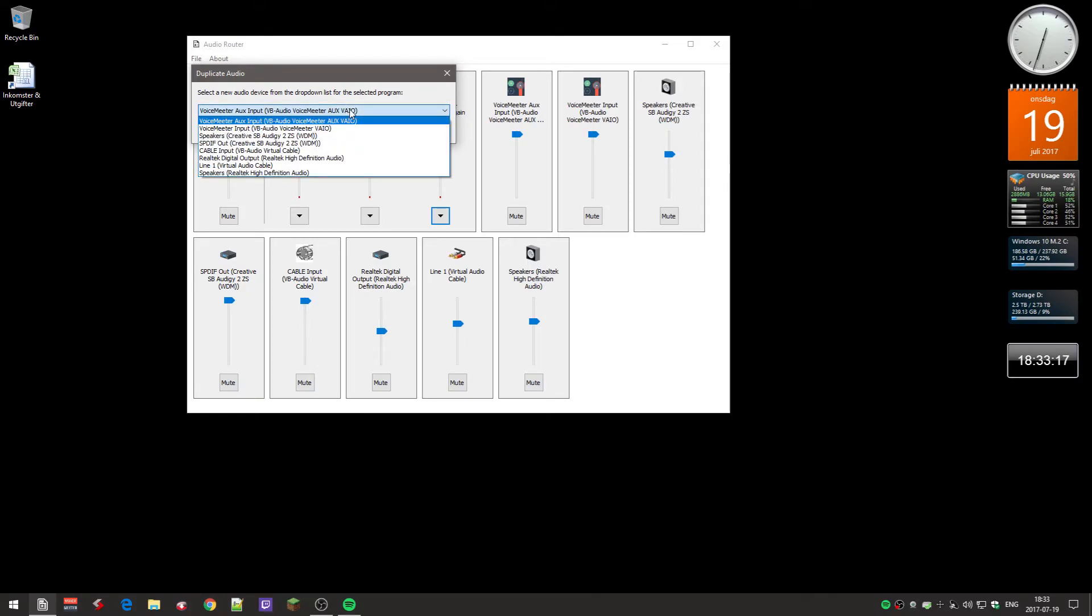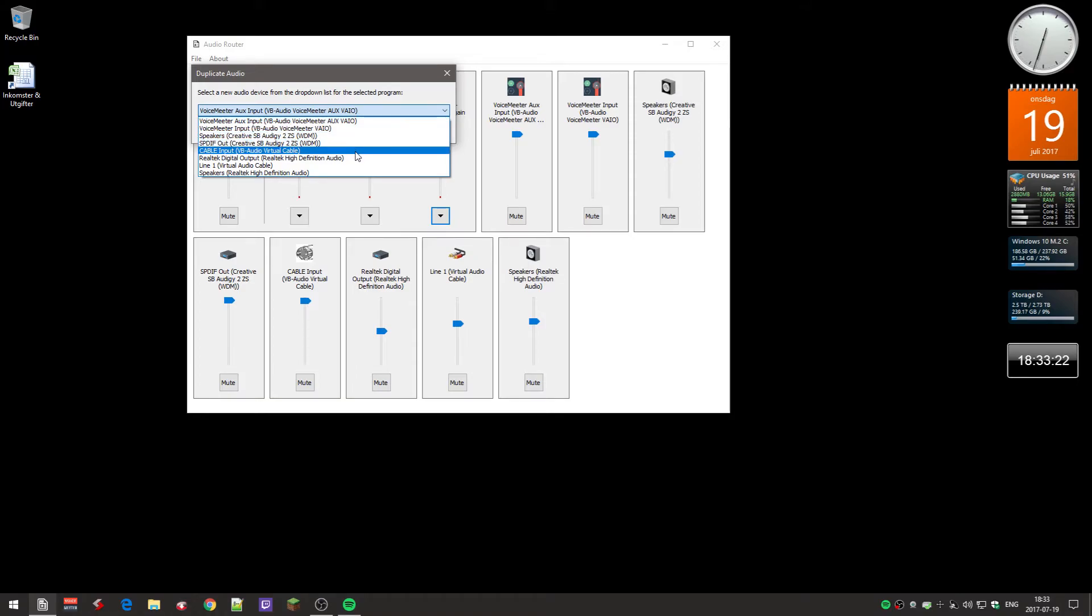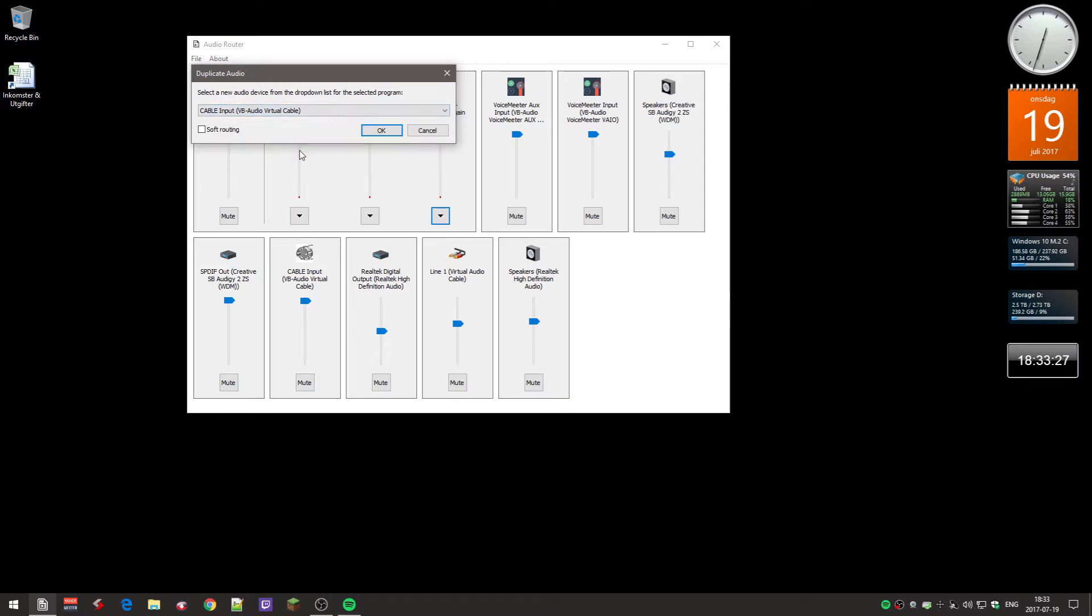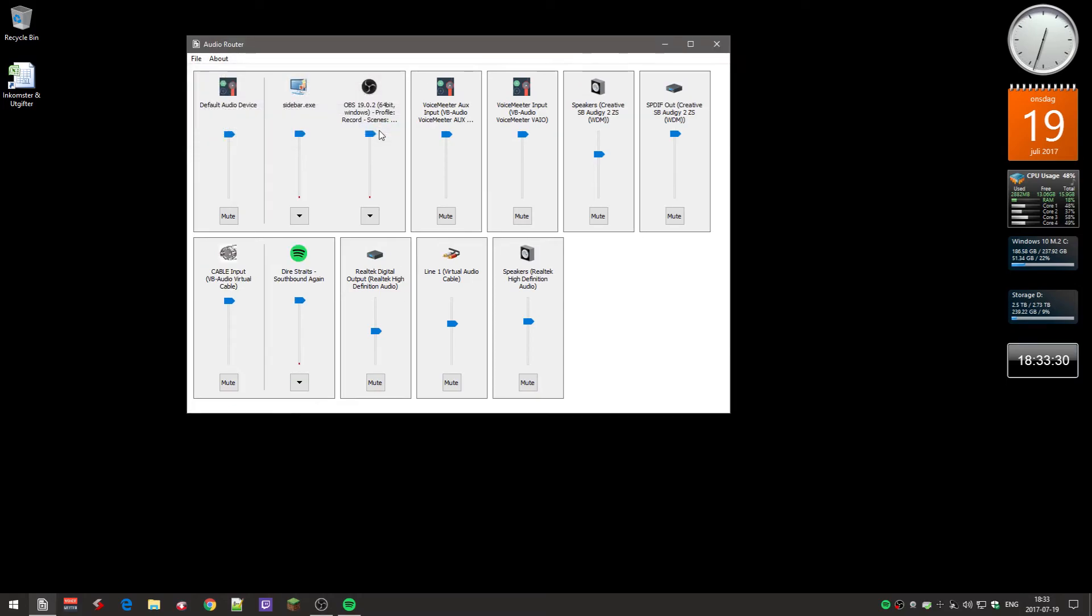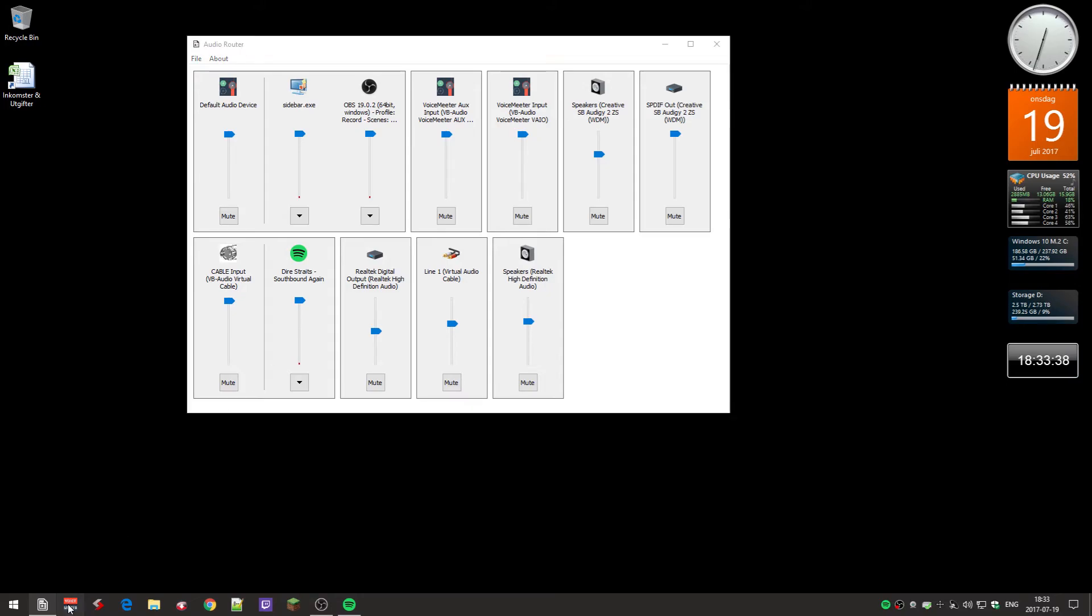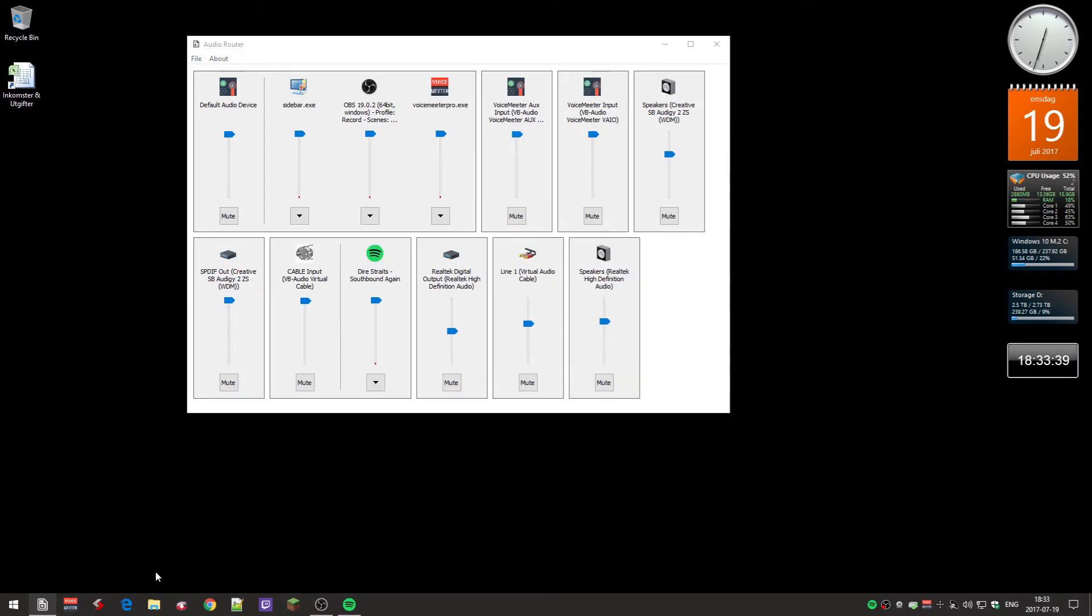You need to select duplicate, and over here you can actually select the device it should play on. I will actually use this cable input, like that. Okay, and now it's down here.